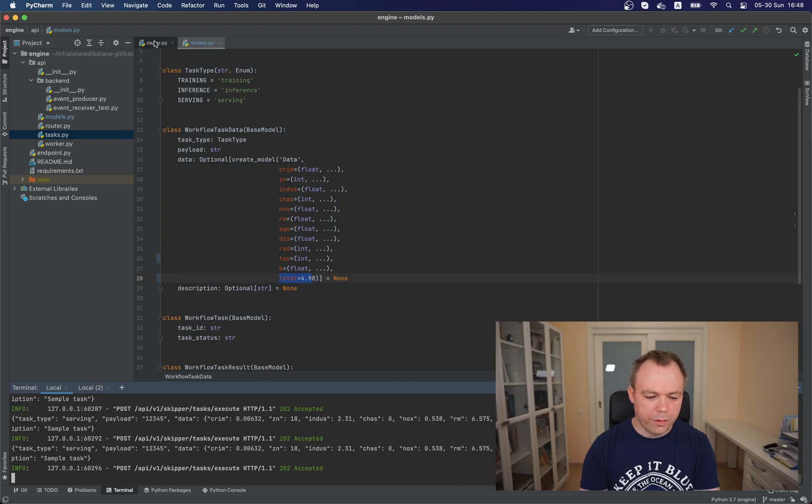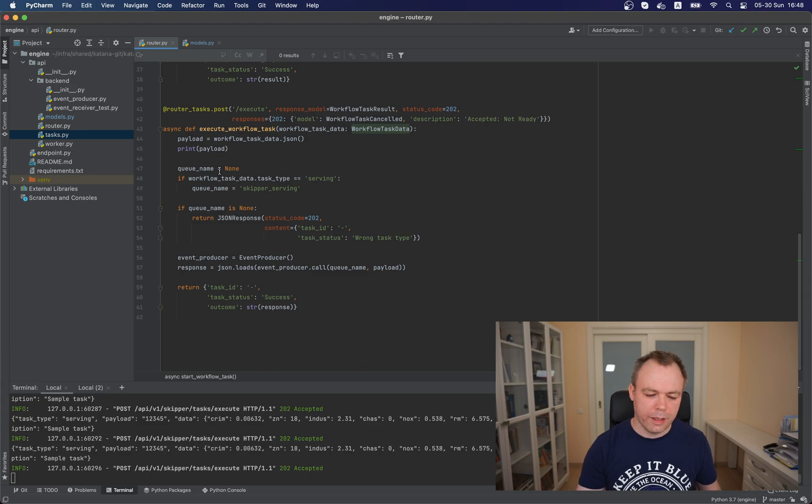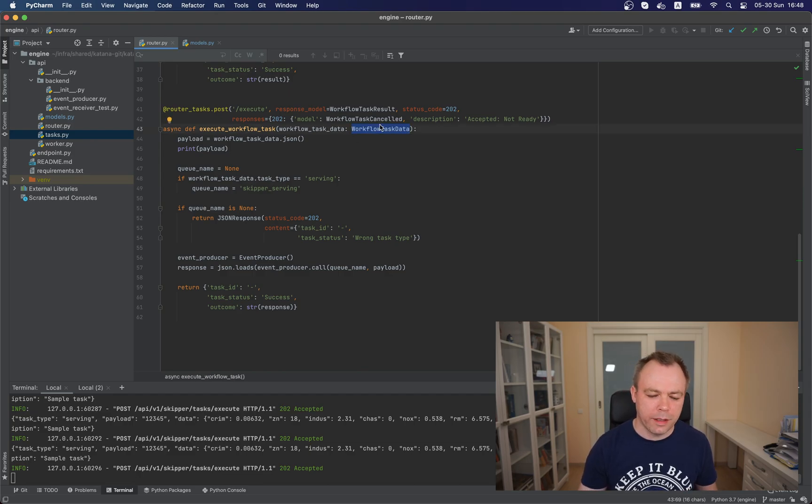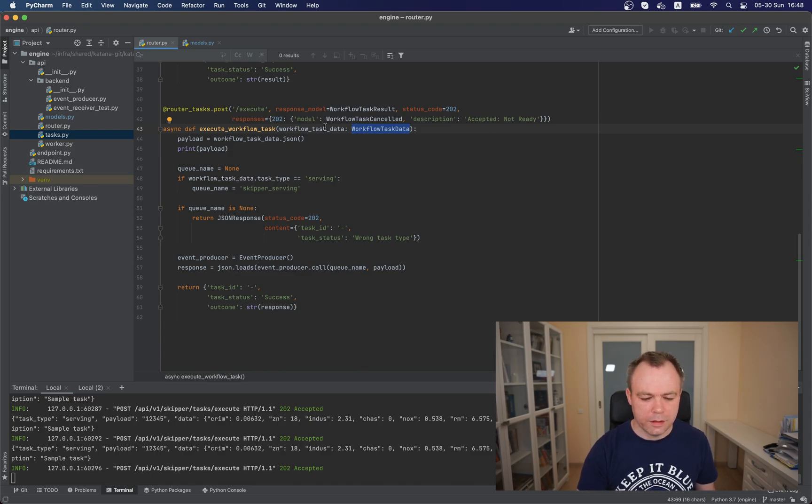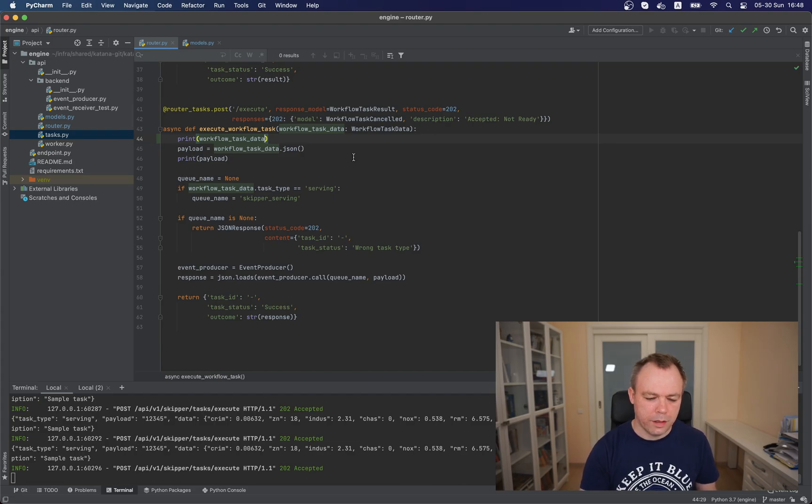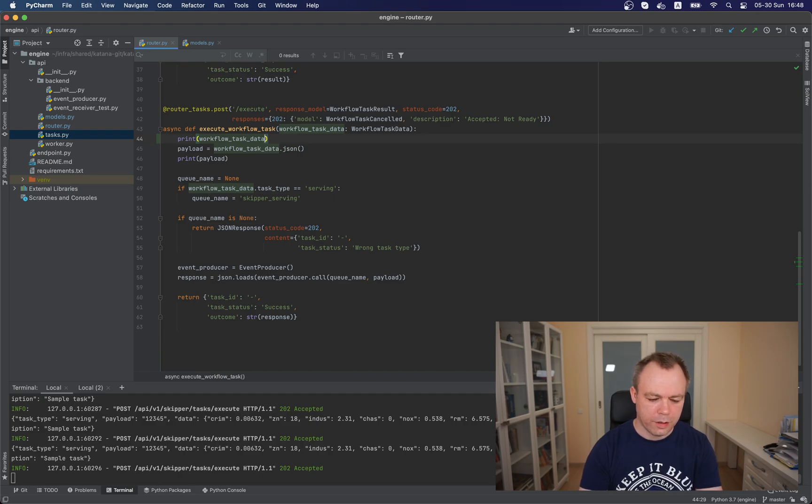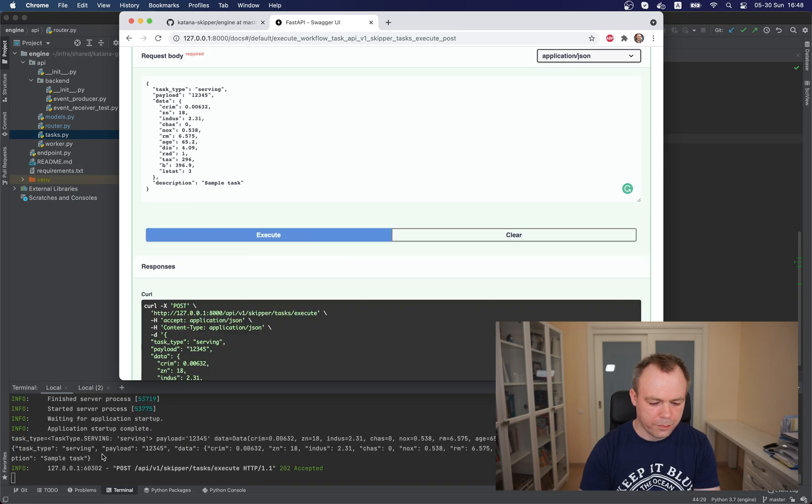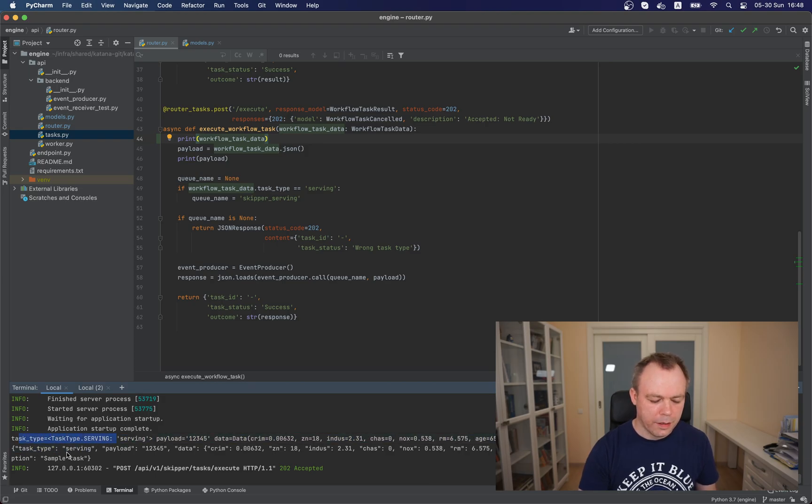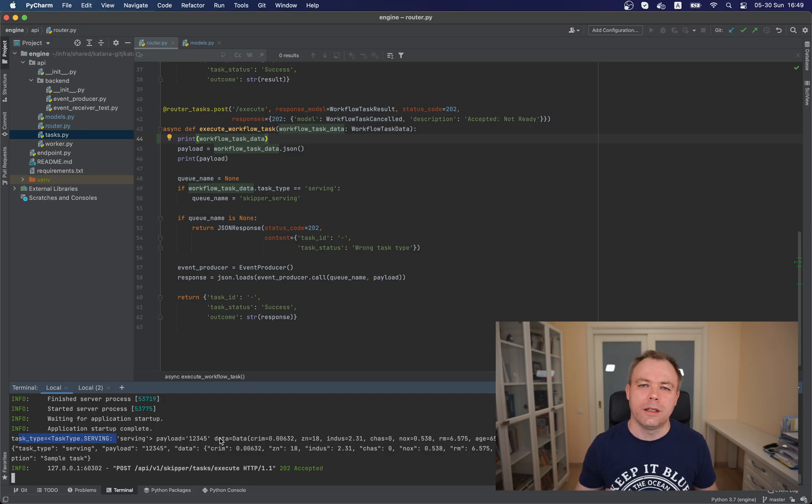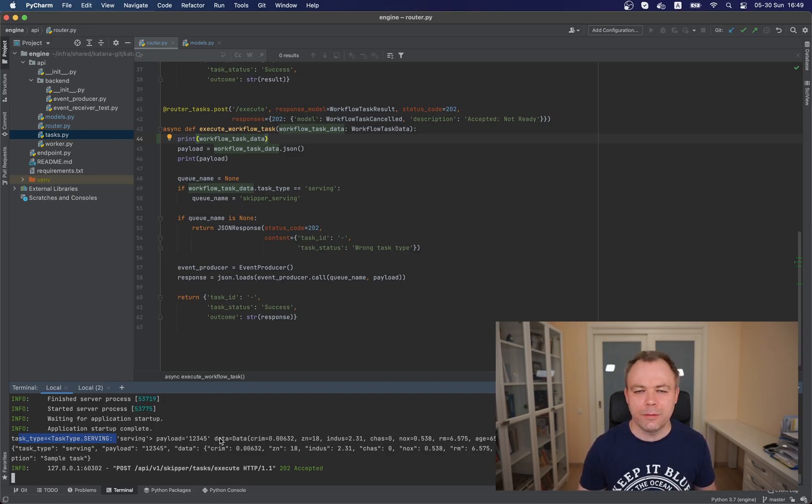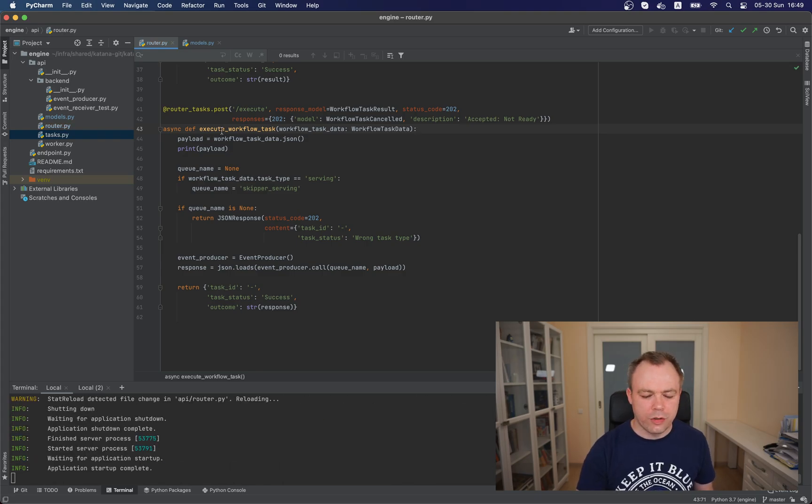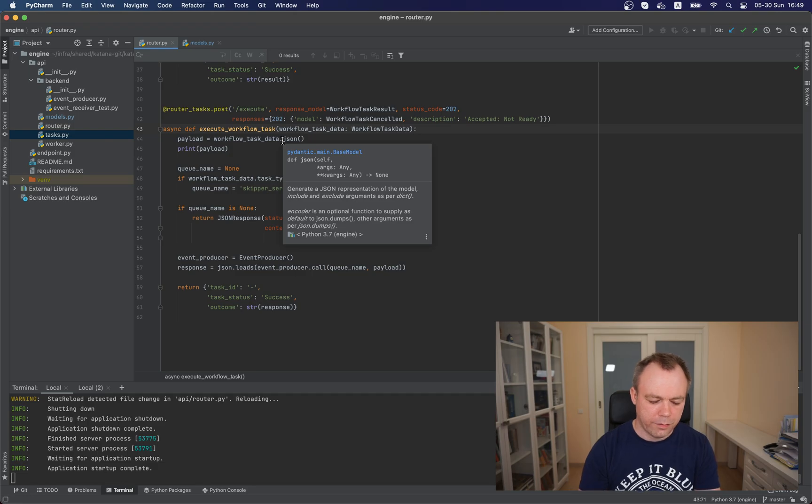And one more thing to mention is when endpoint is being executed, we get this input as a variable of type that we defined with Pydantic. And by default it comes, let's print it out. It comes as a type and there is a trick how to translate this data to be able to use it in the application. Let's save it and if we execute, we see that originally data comes as a type and it would be, we could access this data for workflow task data dot. And then we would need to provide element name and so on.